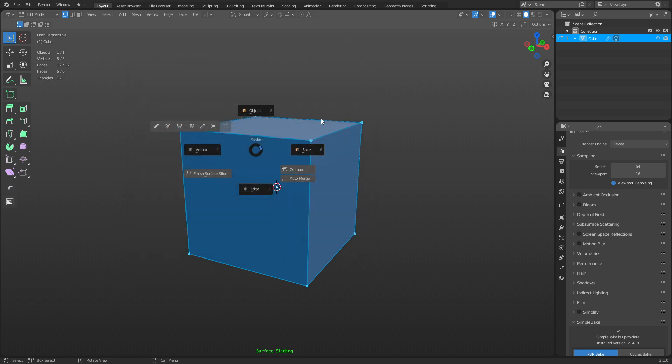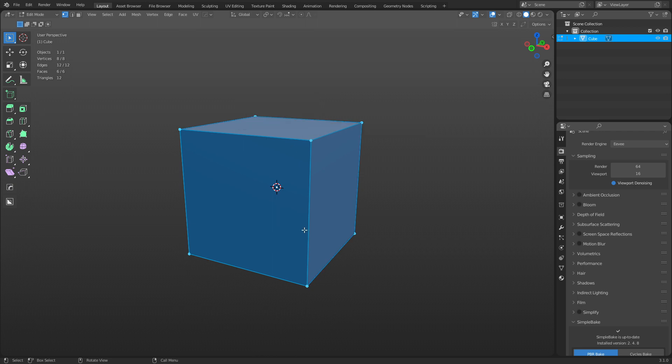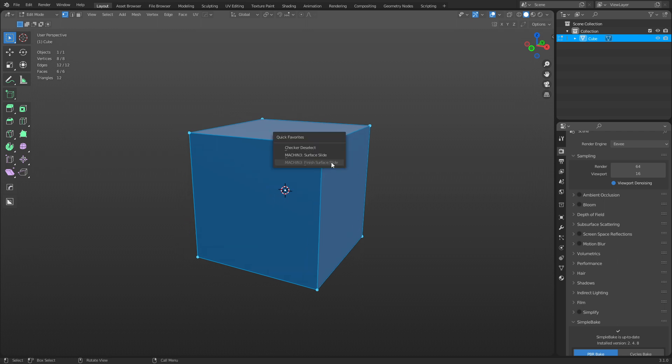Okay, and now if you press Q, you're going to have your quick favorites. You can see you have Finish and Surface Slide. So right now it's on. I'm going to turn it off, but you can turn it on with one, turn it off with the other. You're good to go. It's in your quick favorites.